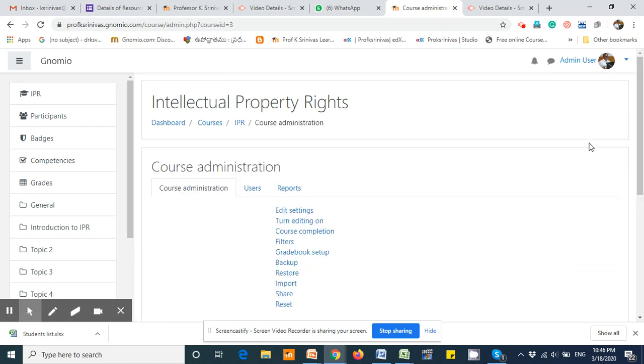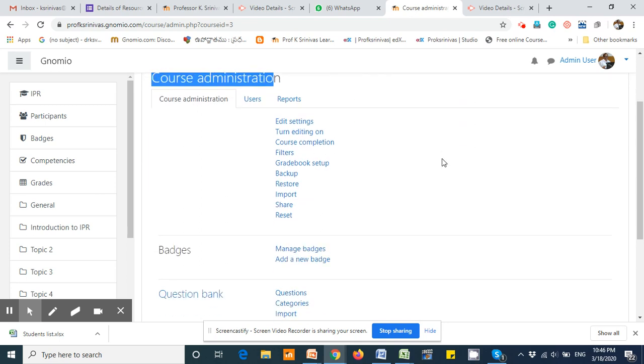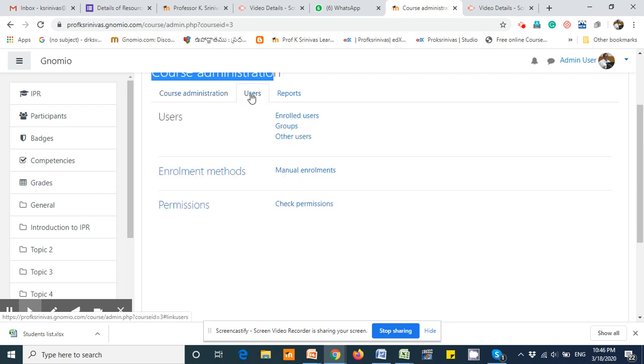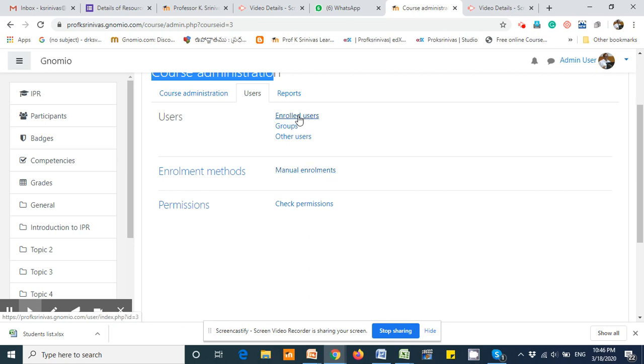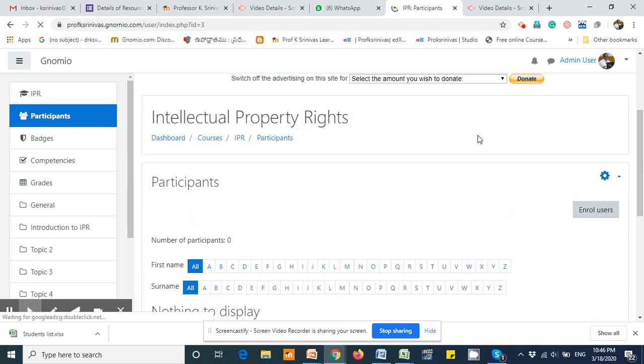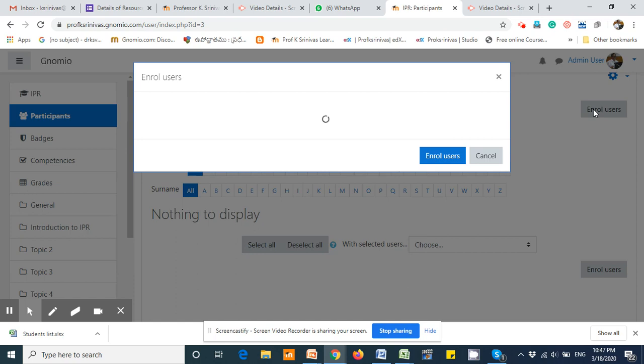Here you can see the Course Administration area. In this area, you'll find an option called Users. Since we are manually enrolling the users, providing the username and password, and putting them into the cohort, by default this option is enabled. You need to click on the Enroll Users option under the Users menu, and then press on Enroll Users.